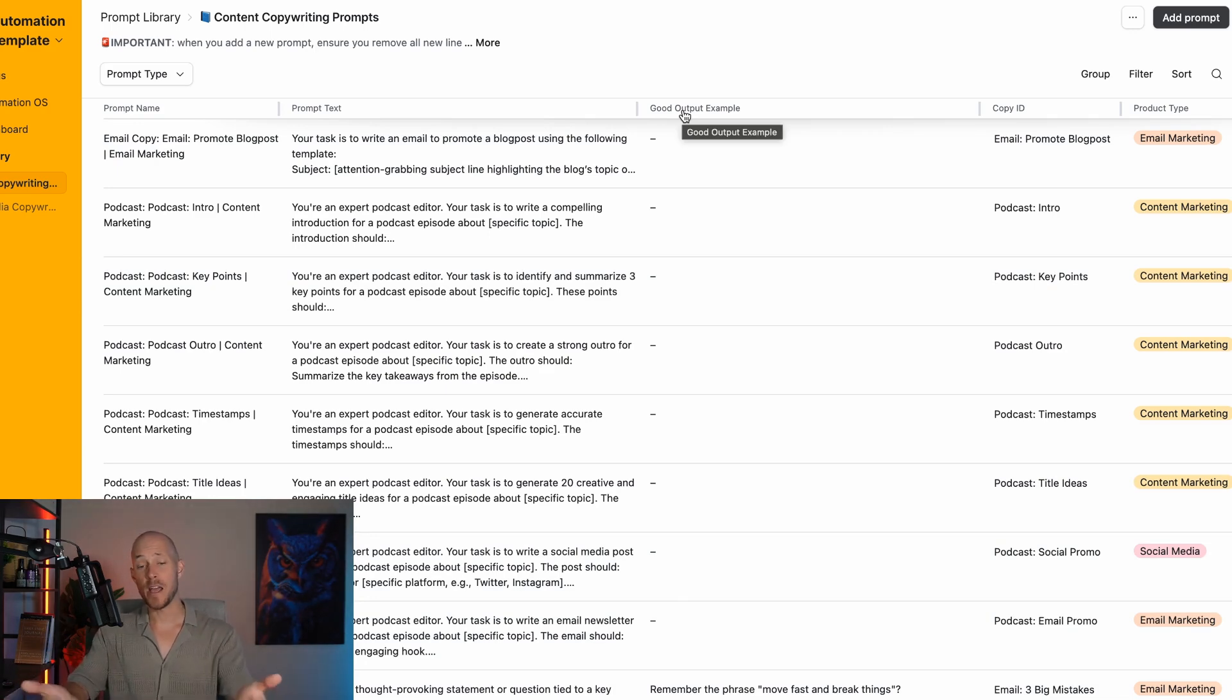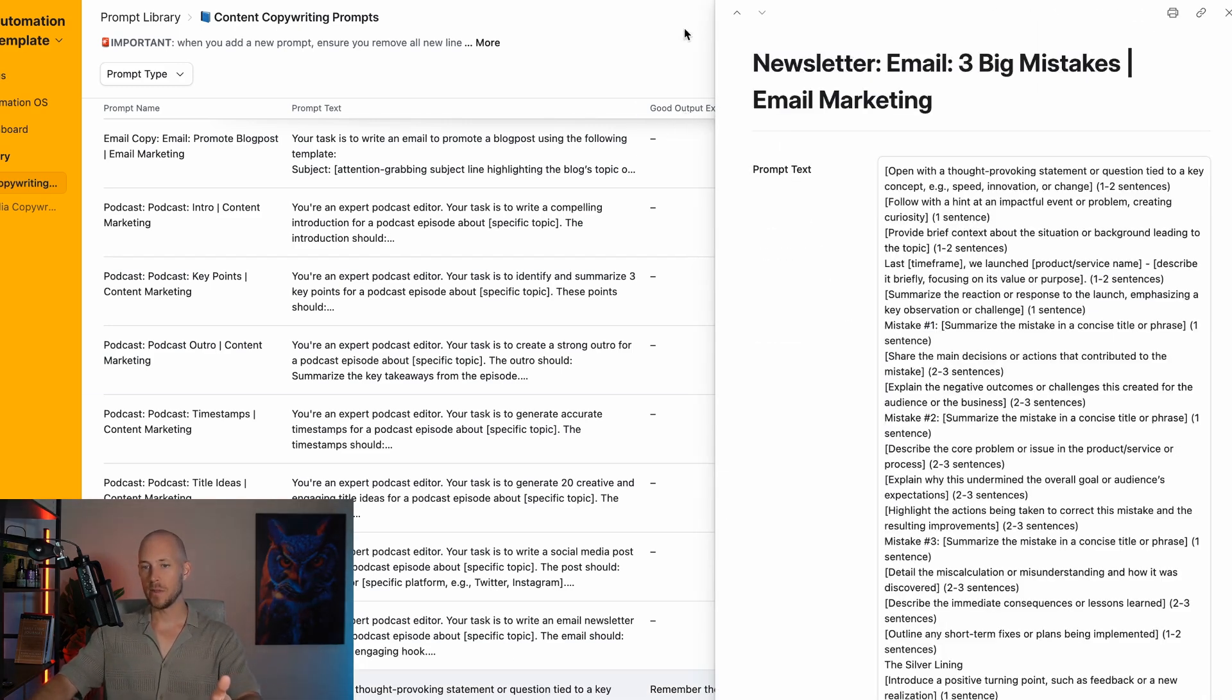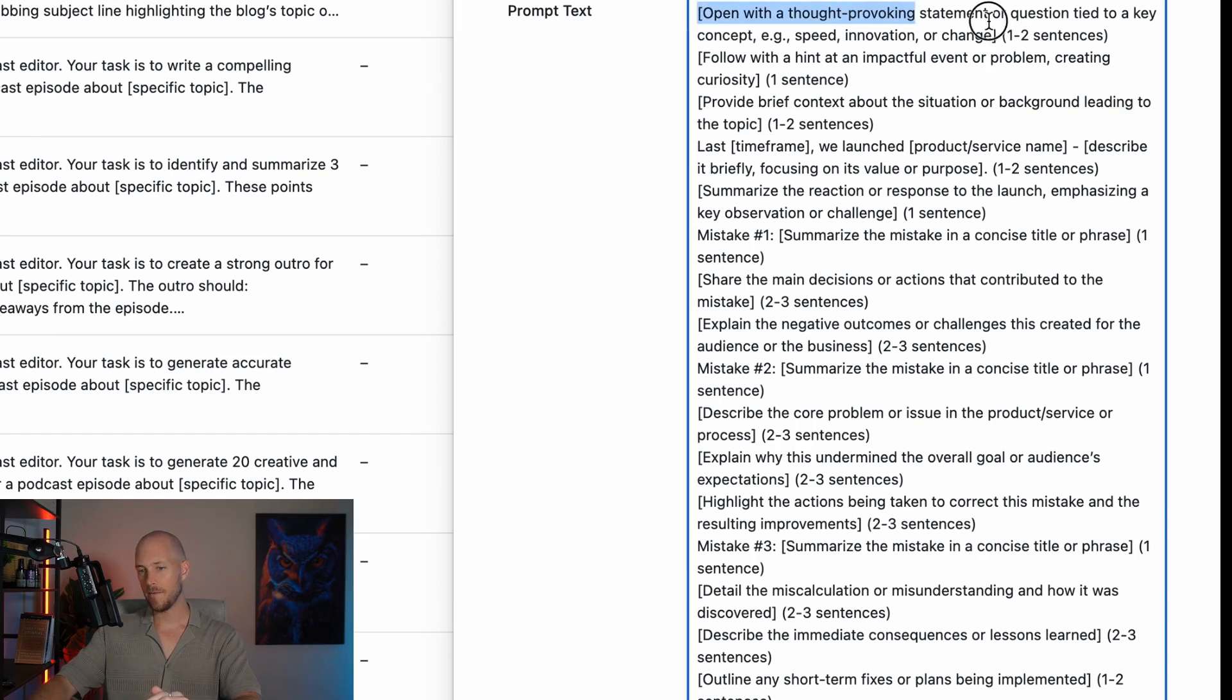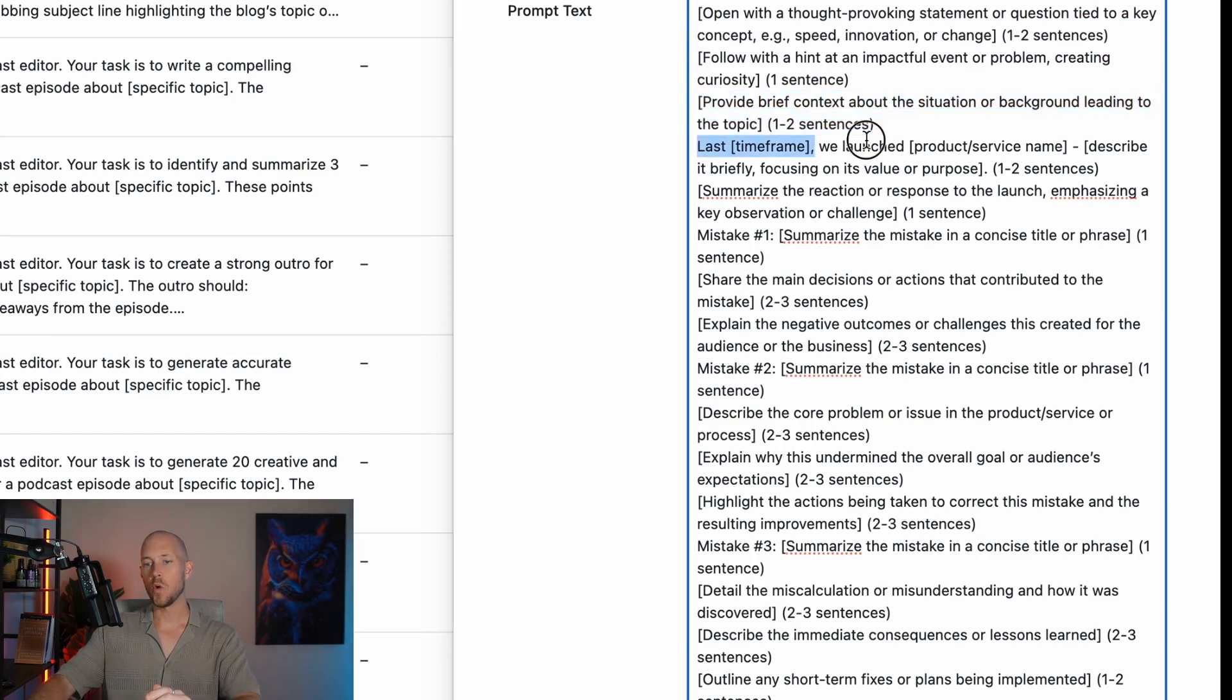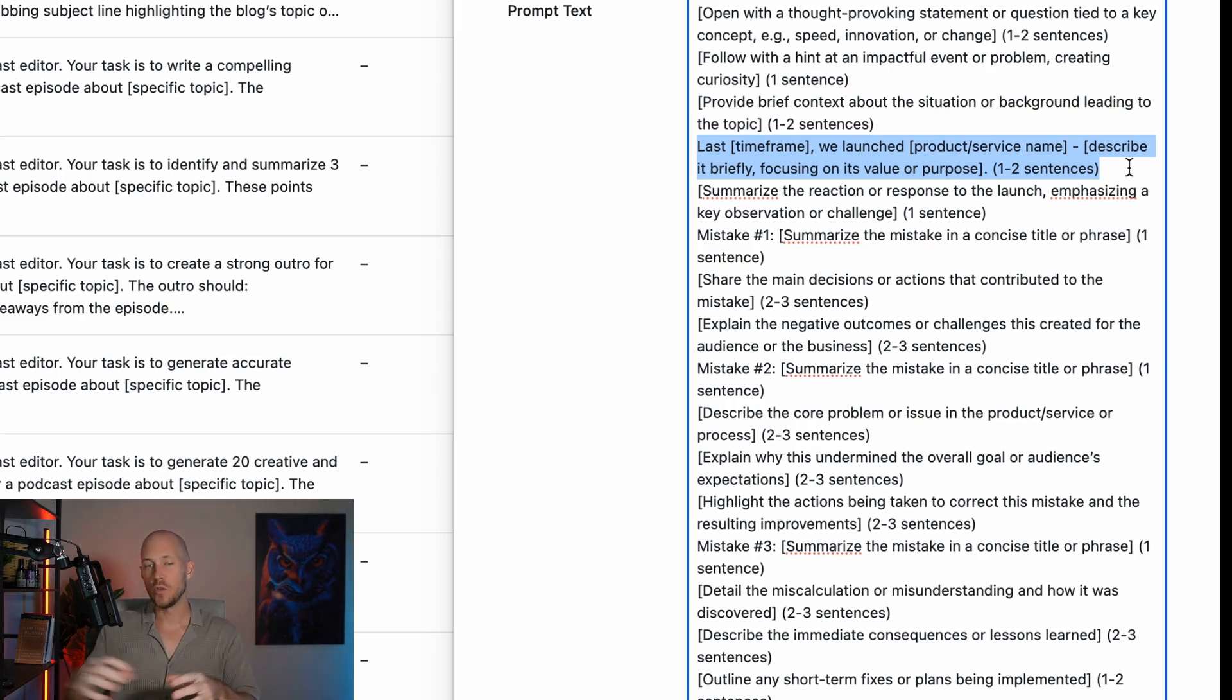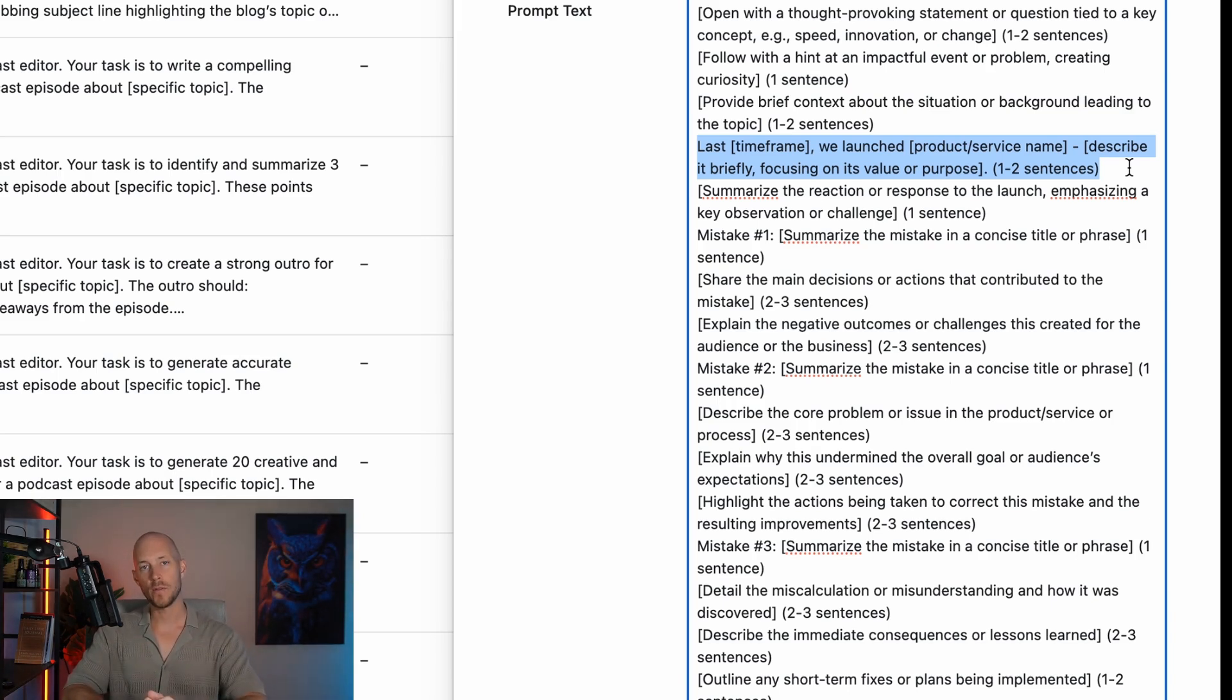It is a very creative process where in this instance, this is the template for writing an email about three big mistakes. Here we have in brackets different sections of asking the AI to write this type of email using this framework or template.